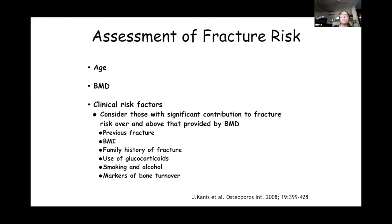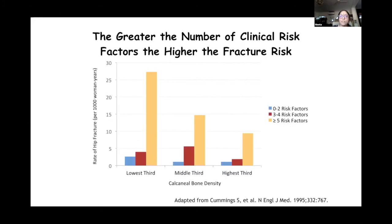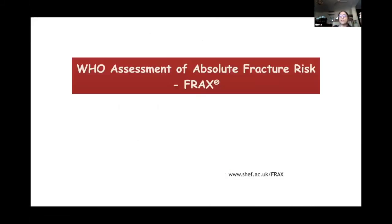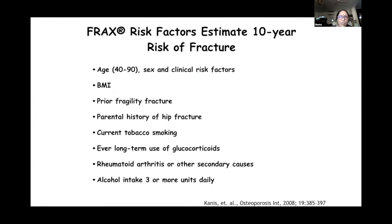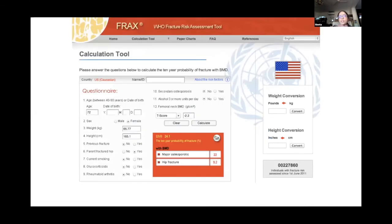Various tools are available, but FRAX is the most common, based on clinical risk factors — the greater the number present, the greater the chance of fracture. The WHO assessment of absolute fracture risk is the FRAX. However, the FRAX model doesn't work well in the Indian situation because we don't have the intervention thresholds — there isn't enough mortality data to understand when to intervene. You enter the data into the FRAX tool and it calculates, for example, major osteoporotic fracture risk at 22% and hip fracture risk at 9.2%.